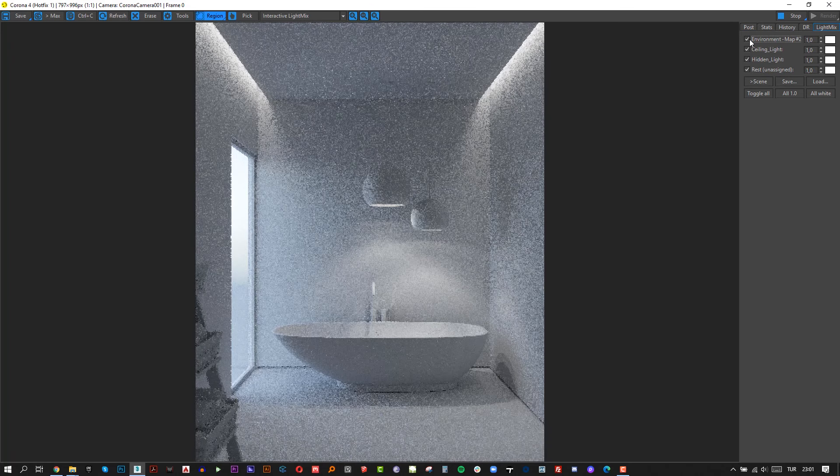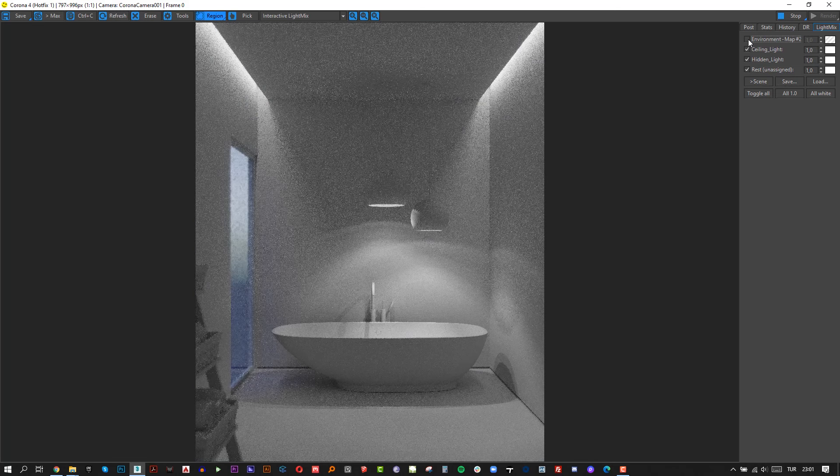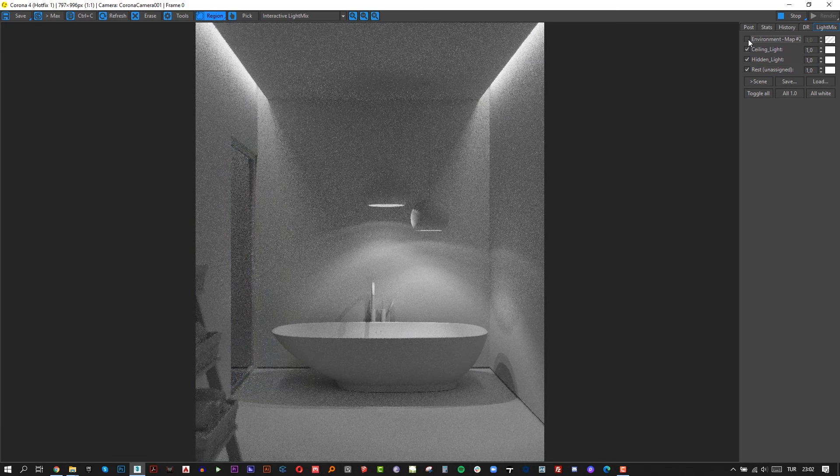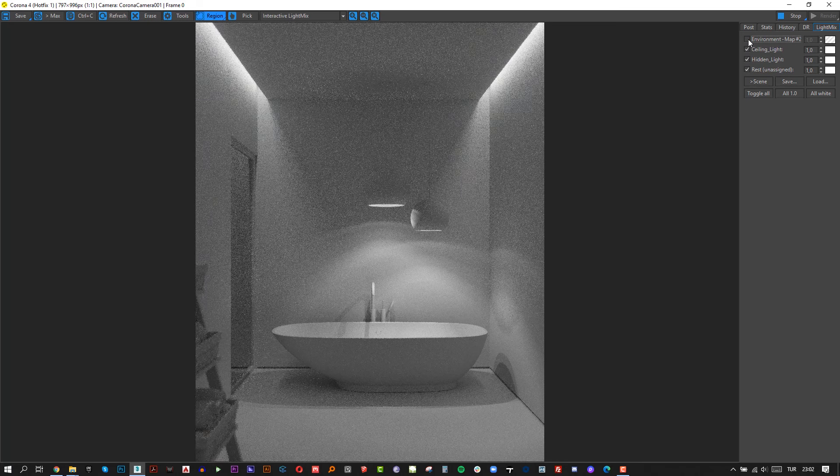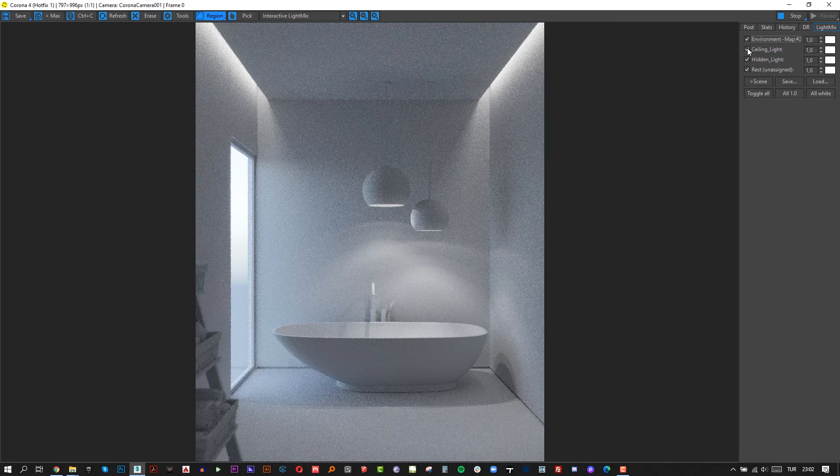Click start interactive button again and now you will see light mix up there. You can easily change all lights from here. You can turn off or on the lights and you can change light power and light color. Let's play a little bit.